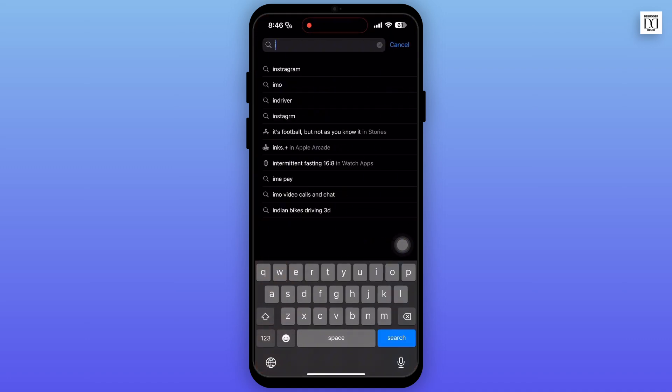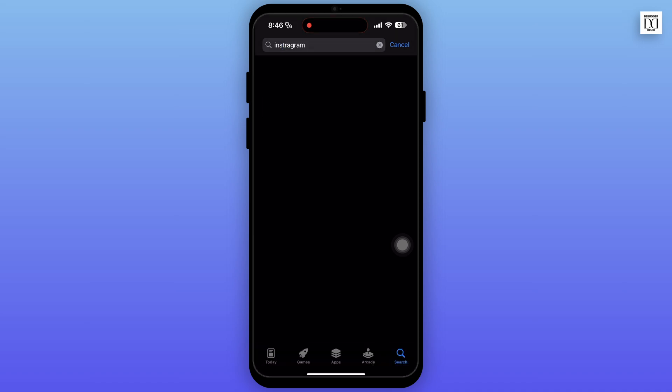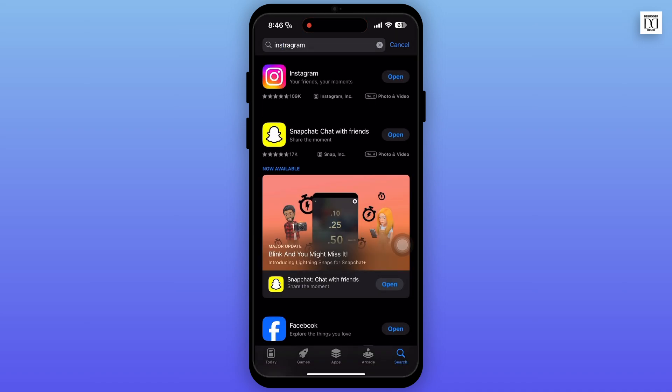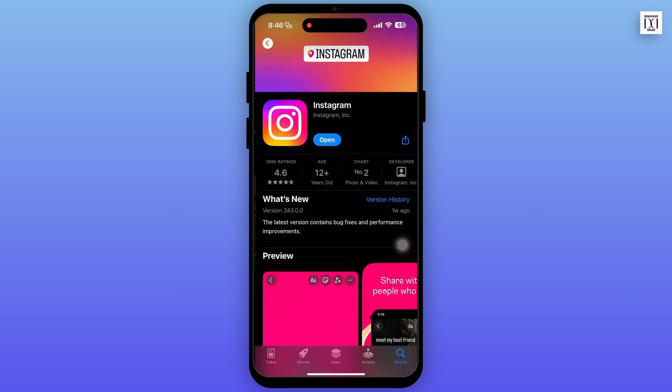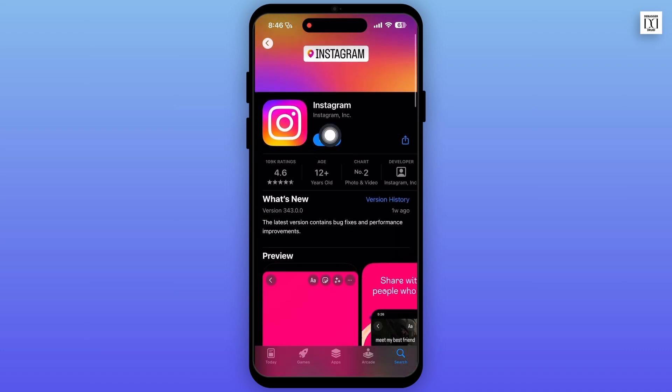To check for updates, open the App Store or Play Store on your device and search for the Instagram app. If there are updates available, tap on the update option.